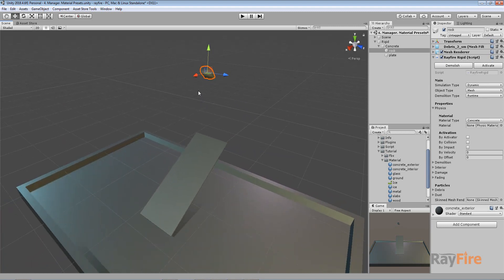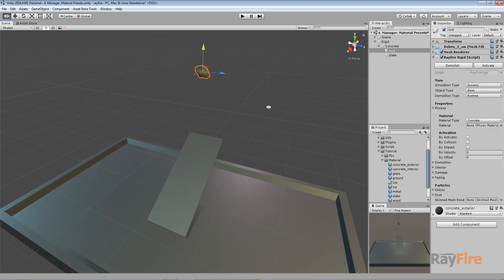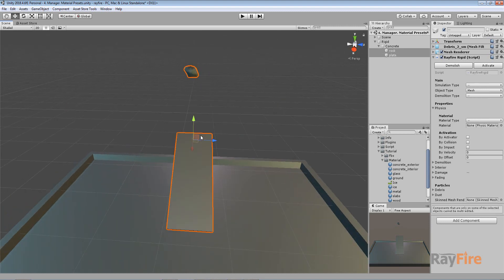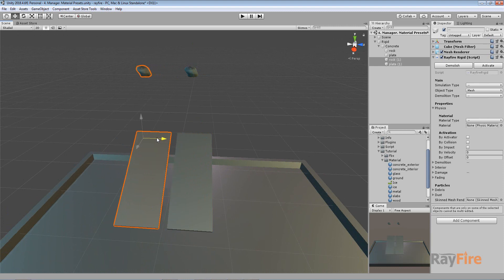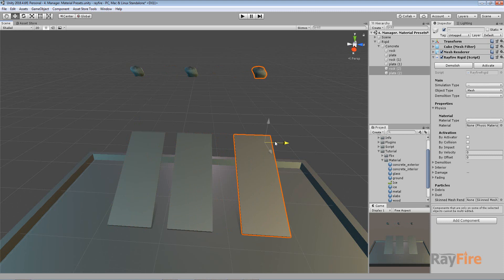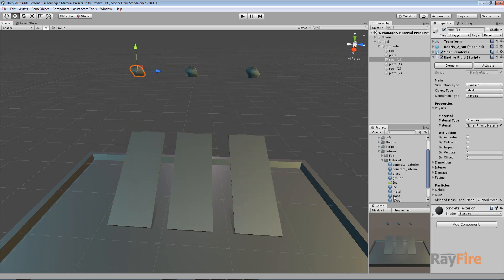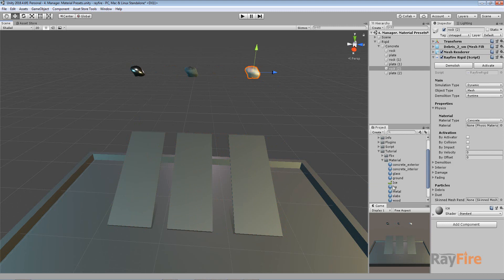Here I have my rock which I'm going to fall onto this plate and demolish. I'm going to create a couple of copies so you can see that all of them have the same properties. I want to apply a metal material to this one and this one will have ice material. These are just visual materials, not the physical materials which you can change here.